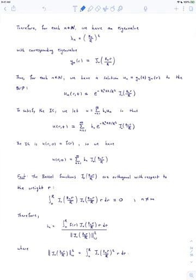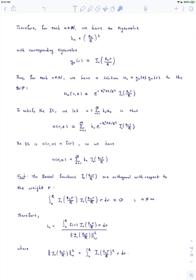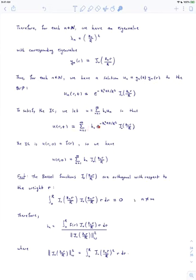For each n, we have a solution u sub n equal to g sub n times y sub n, where g sub n is the exponential term e to the minus lambda_n k t and y sub n is the Bessel function j sub 0 at z_n r over capital R. To satisfy the initial condition, we take an arbitrary linear combination: u at r comma t equals the sum from n equals 1 to infinity of B sub n times the exponential term times the Bessel function term.